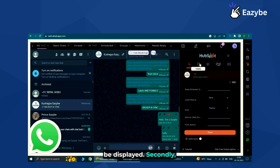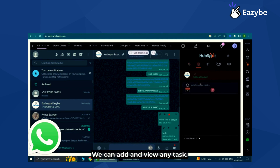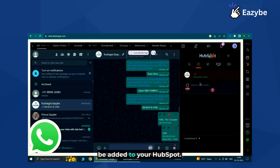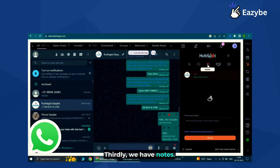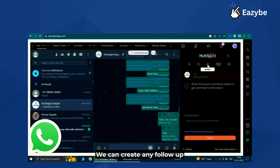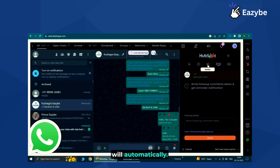Secondly, there is the task option. We can add and view any task, and that task will automatically be added to your HubSpot. Thirdly, we have notes. We can create any follow-up notes, and the notes we create will automatically reflect in your HubSpot.